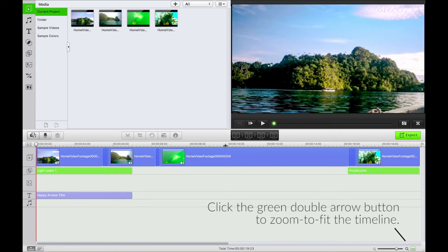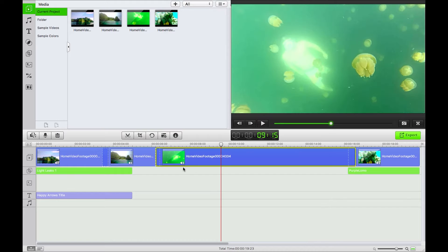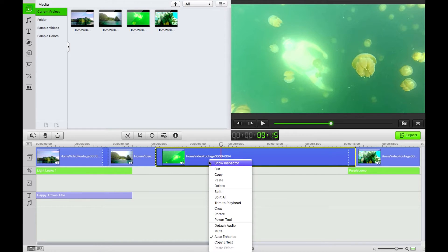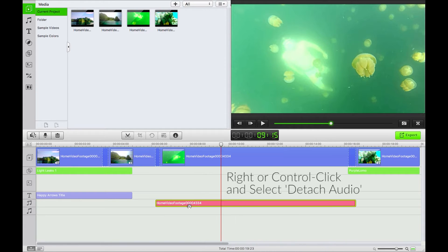So quite simply in order to do this we can right click or control click on our video footage and click detach audio. That's going to detach the audio and put it to a new audio track.